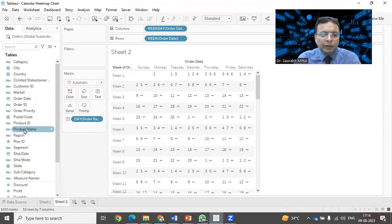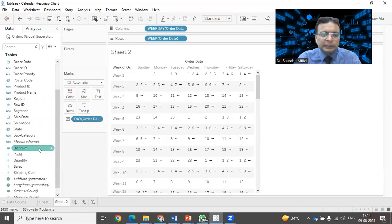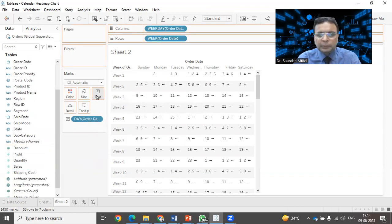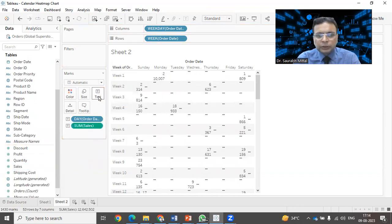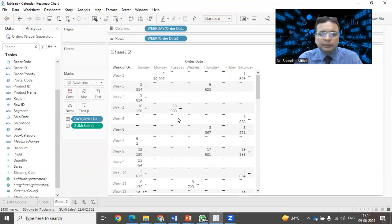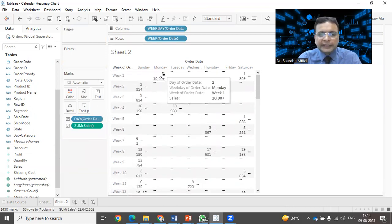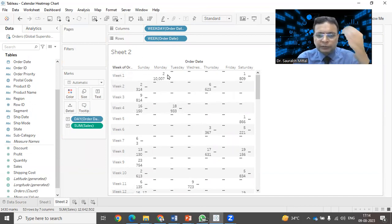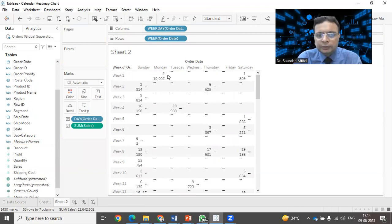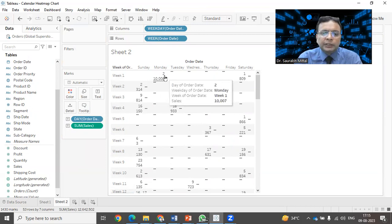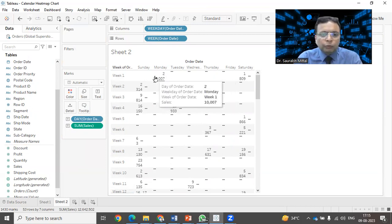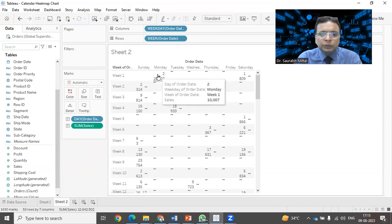Now I want to also showcase the sum of sales. The sum of sales, I'm dragging onto the labels. You can notice friends that some of the sales has been given on the second, week number one. Friends, if you notice that there are four years, 11, 12, 13, 14. So what is happening?